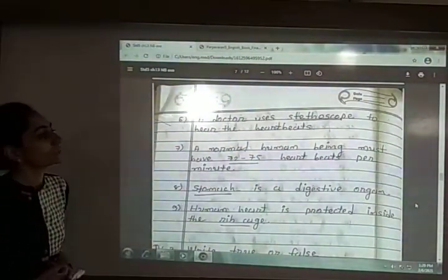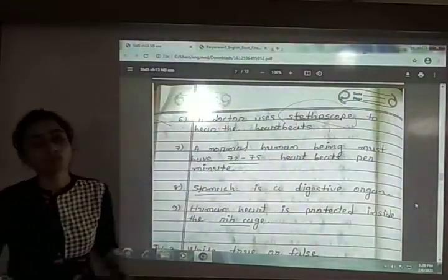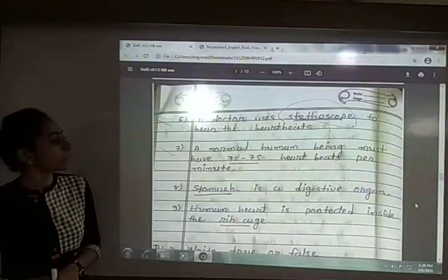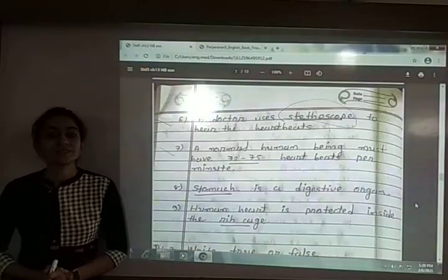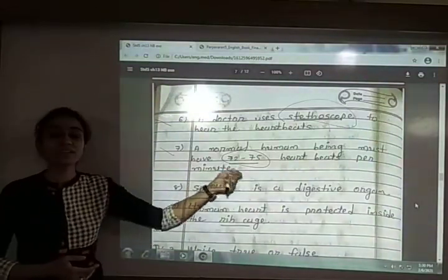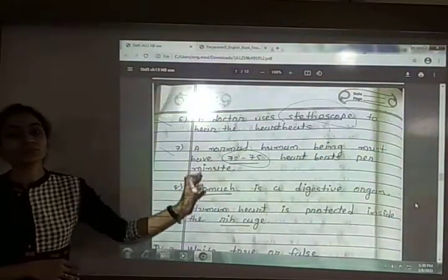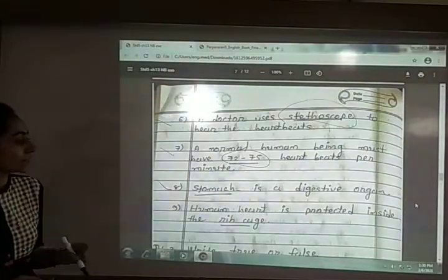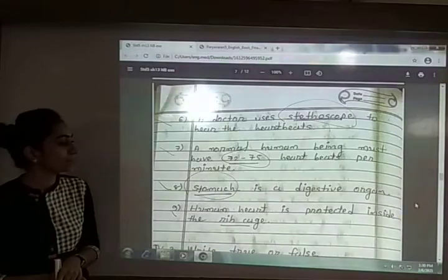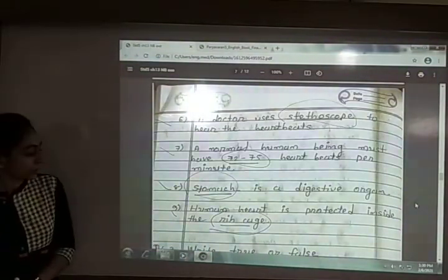Sixth: the doctor uses a stethoscope to hear the heartbeats. Seventh: a normal human being must have 72 to 75 heartbeats per minute — it may vary from person to person. Eighth: stomach is a digestive organ. Ninth: the human heart is protected inside the ribcage. That completes question number 2, fill in the blanks.